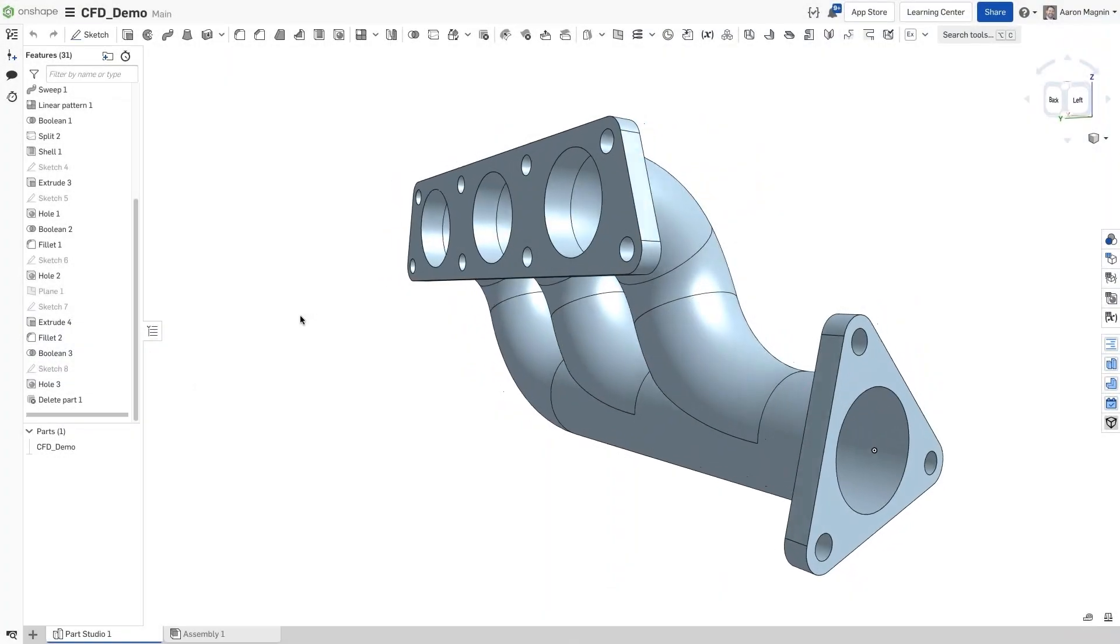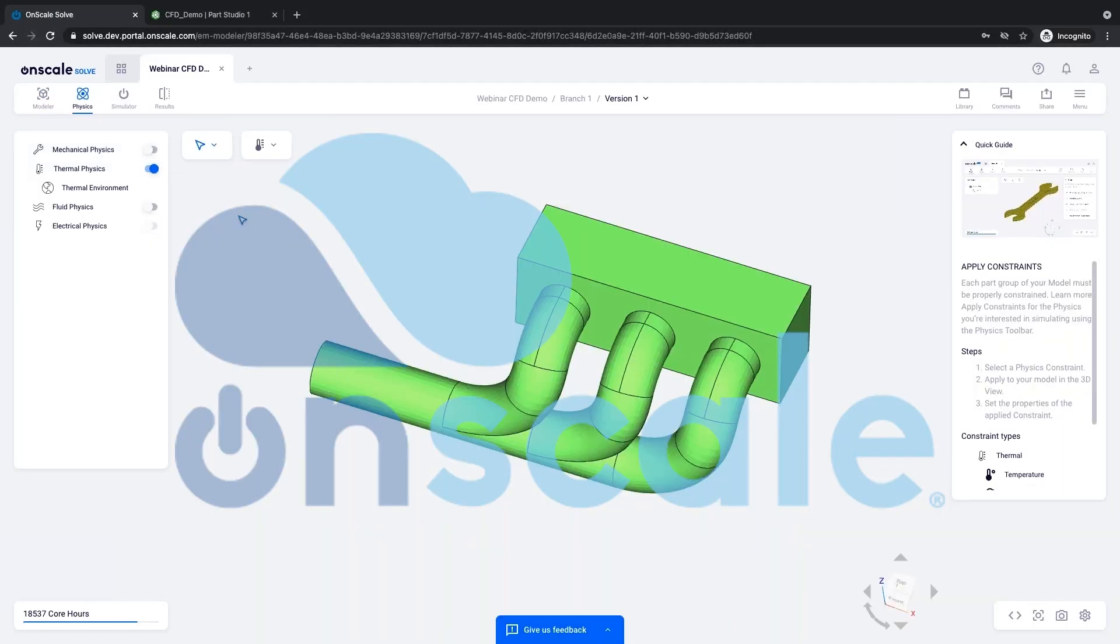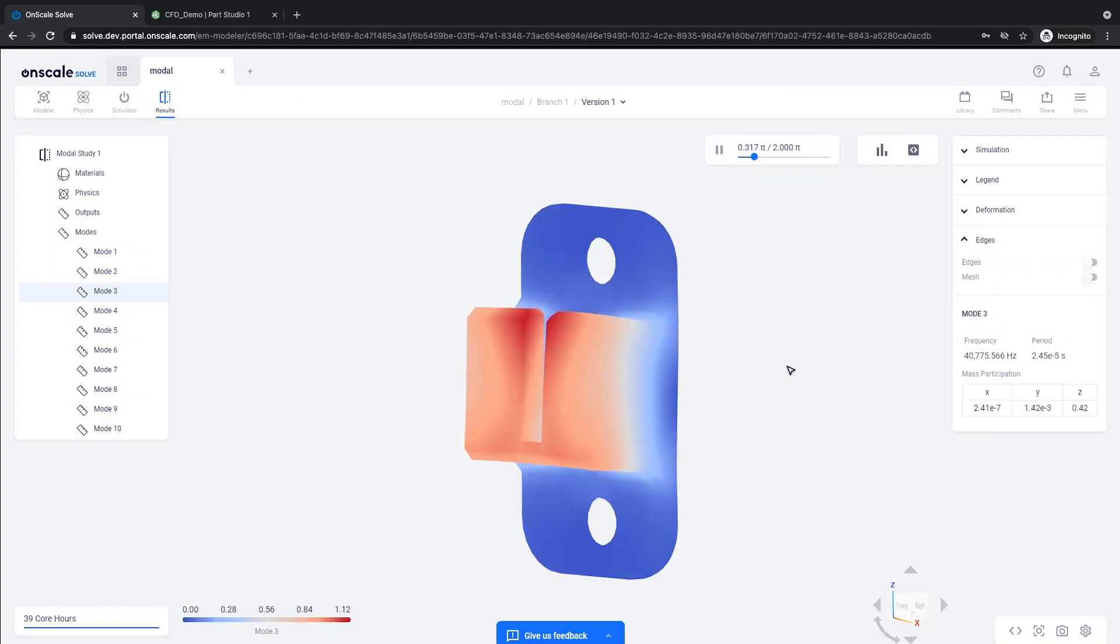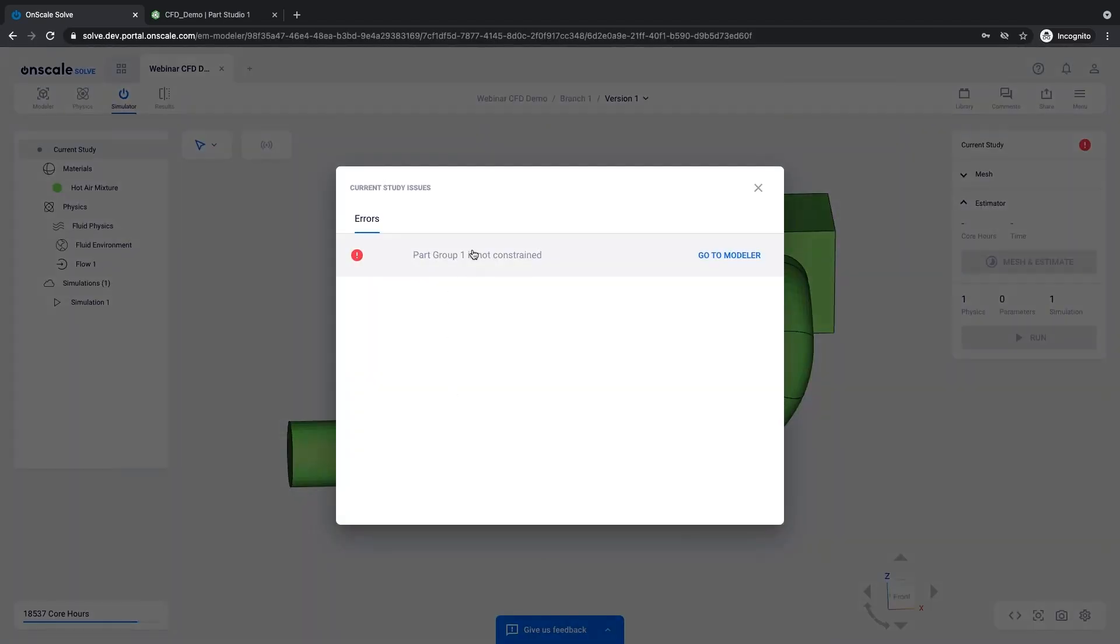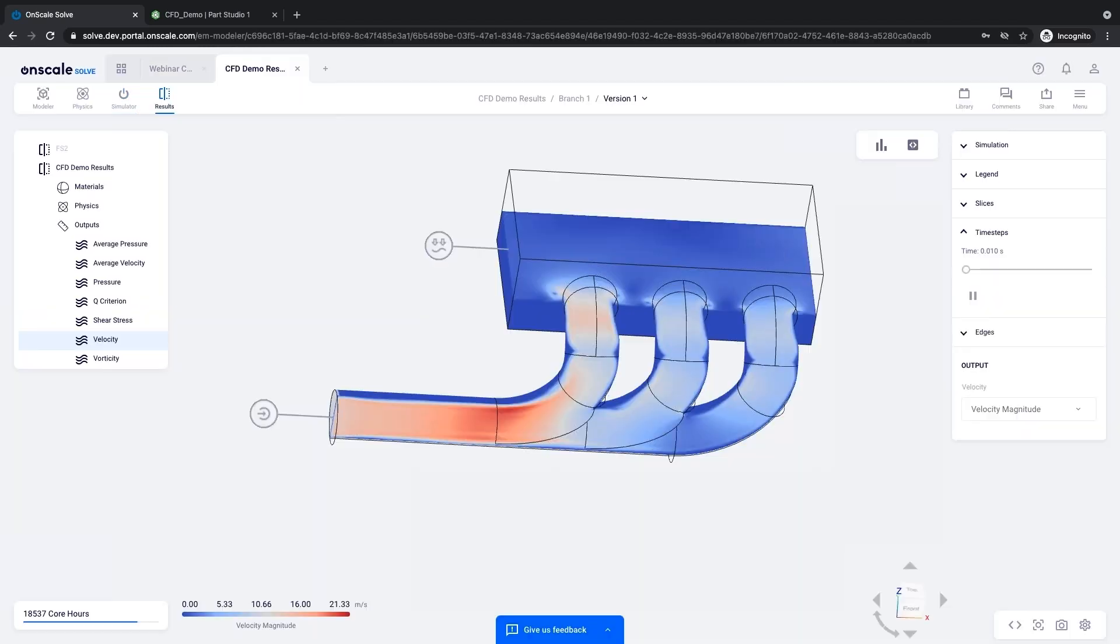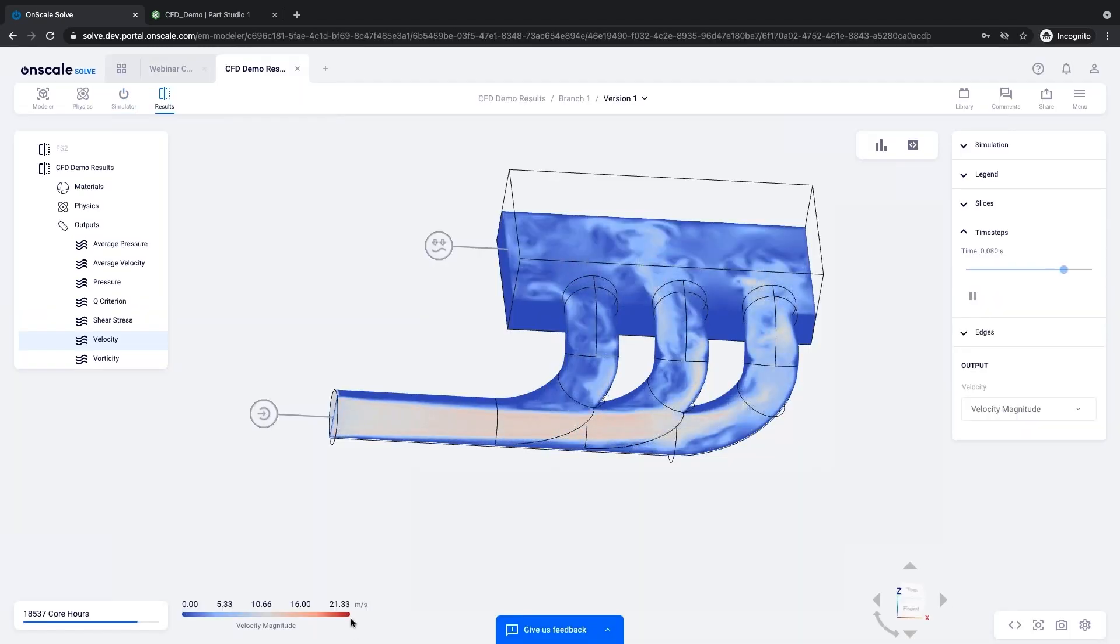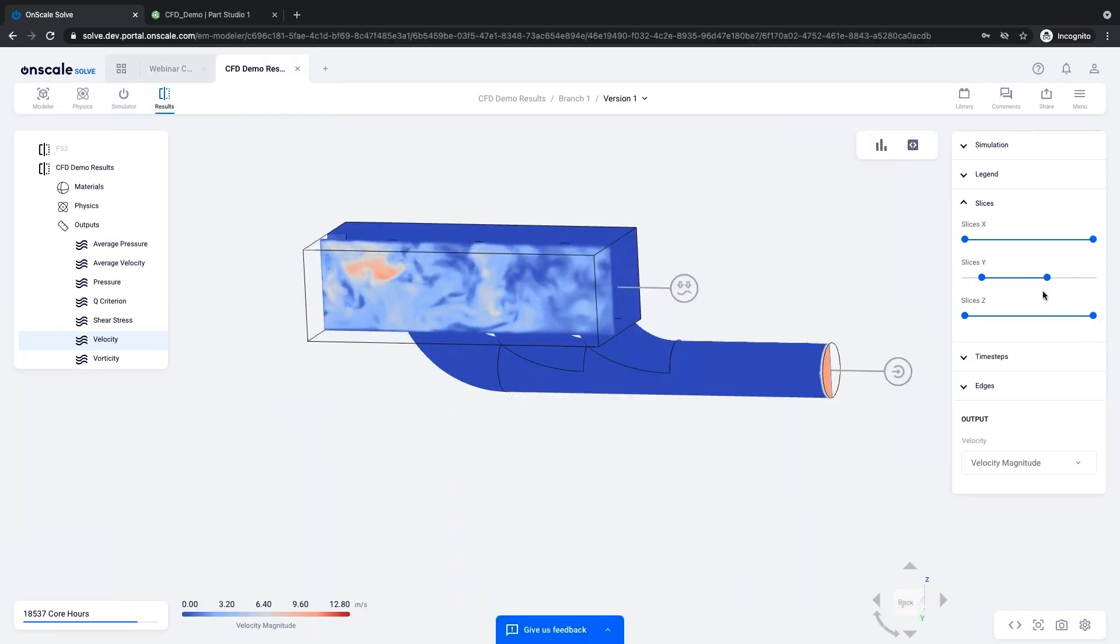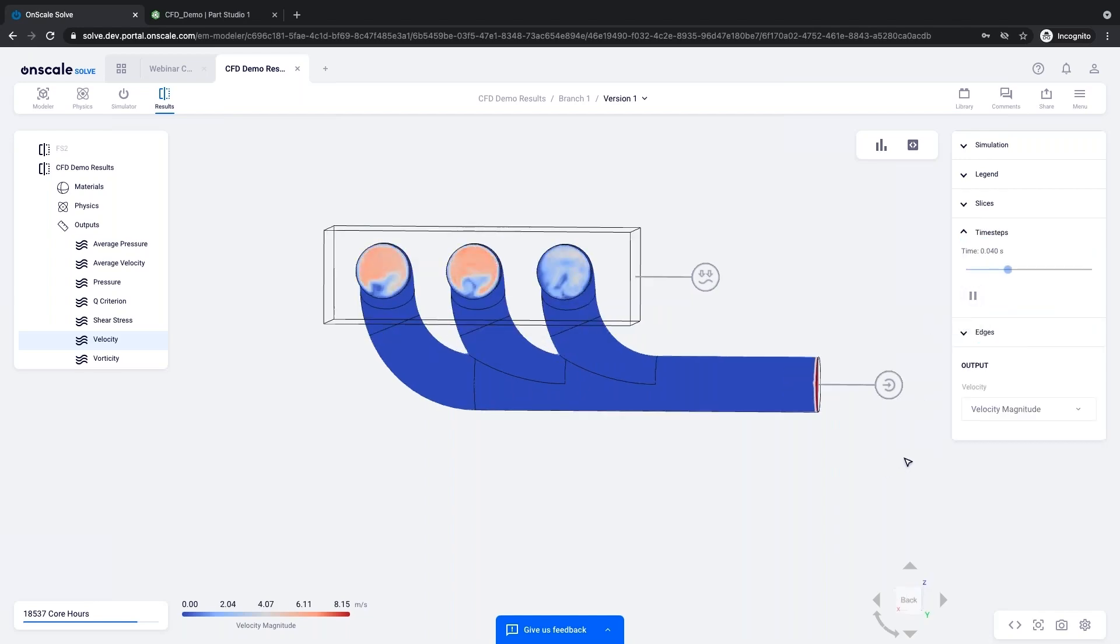We'll start on the simulation front, where OnScale Solve has recently unleashed a CFD solver, modal analysis, team collaboration, and a setup assistant to guide you through problem setup. With these advancements, OnScale is demonstrating their commitment to adding capabilities and improving ease of use at a rapid pace.